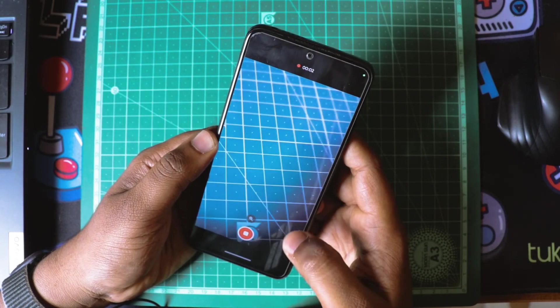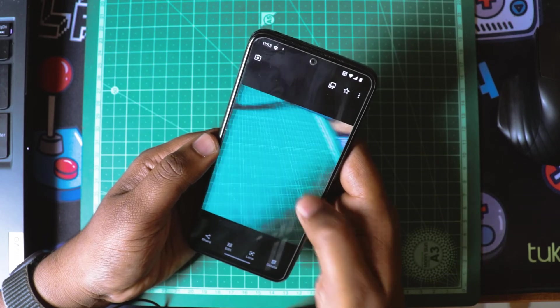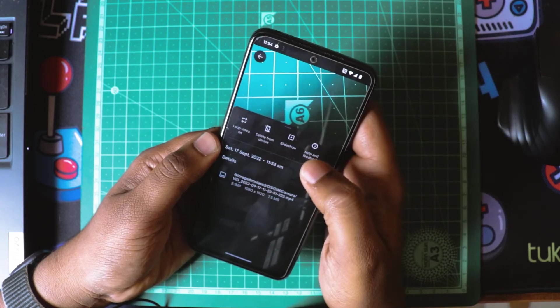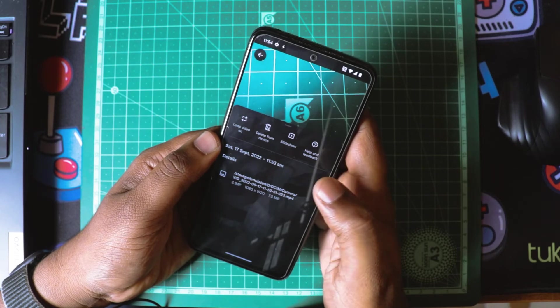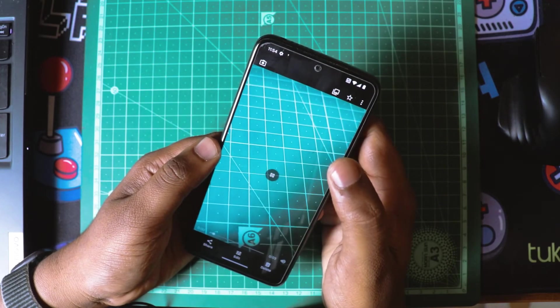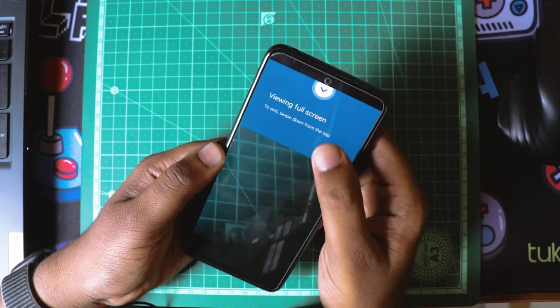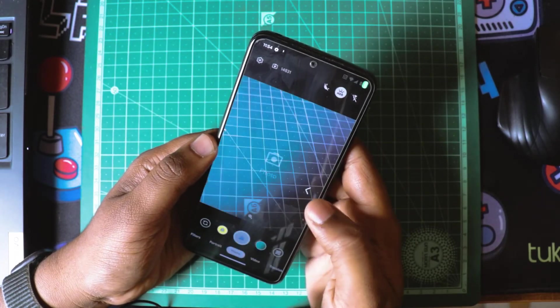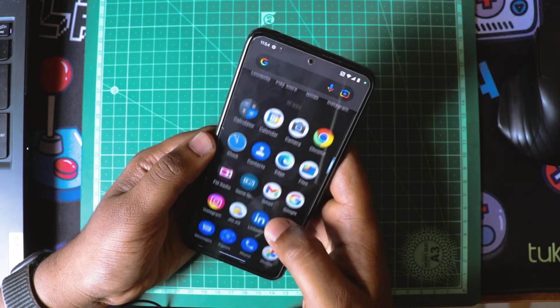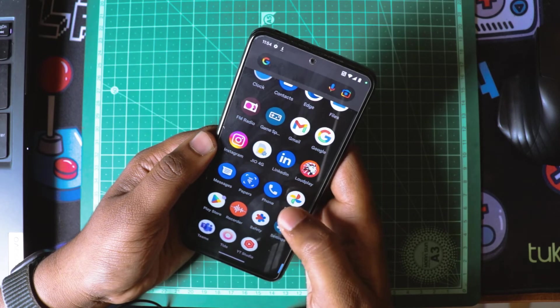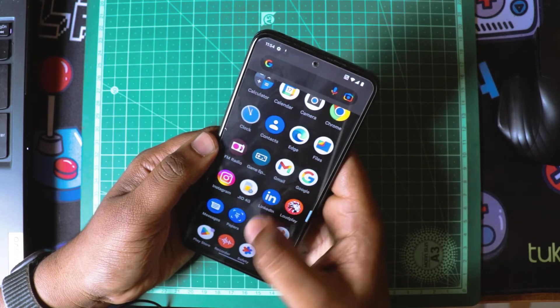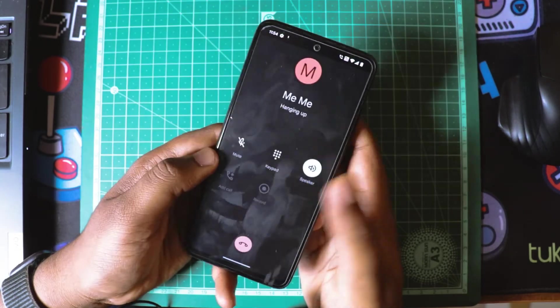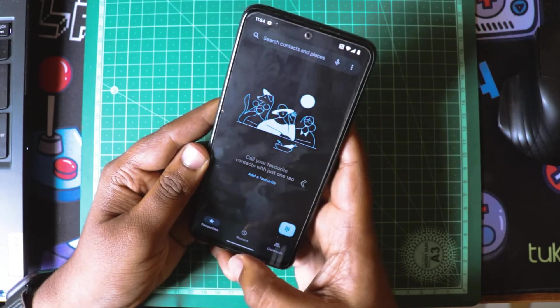By default I believe it is shooting at 1080p 30fps. That's about the camera. Next we'll check if the calling is working fine.